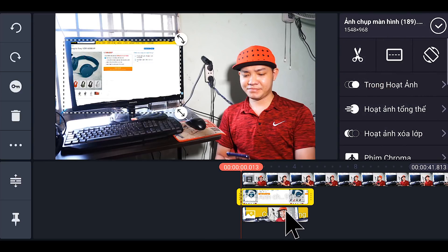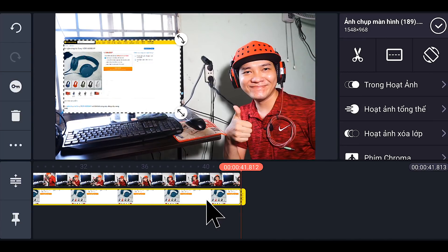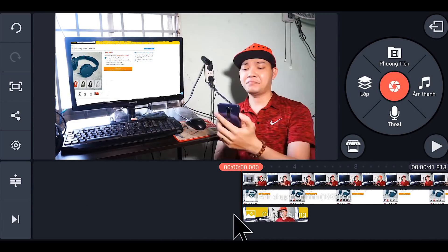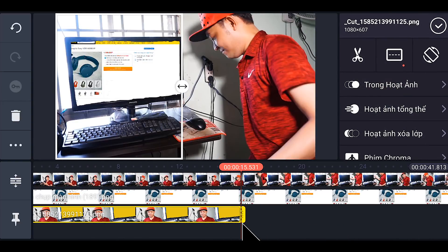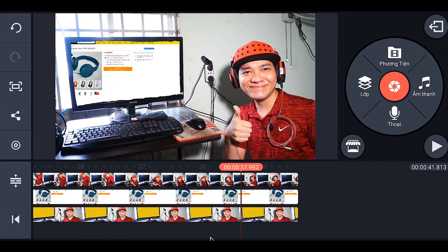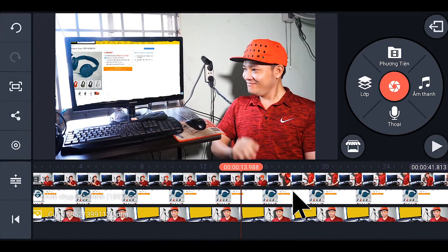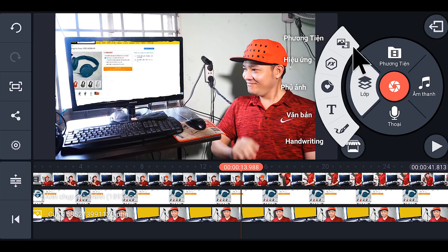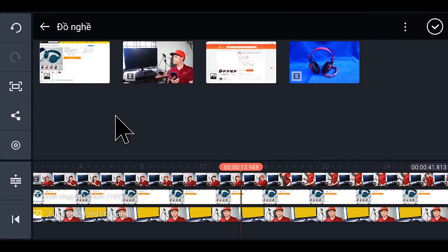Bước tiếp theo chúng ta sẽ kéo dài những cái tấm ảnh này ra cho nó bằng cái video luôn. Tấm này cũng vậy, kéo ra hết luôn, maximum luôn. Bước tiếp theo các bạn sẽ nhấp vào lớp, chọn tiếp vào phương tiện. Tiếp tục các bạn chọn cái video phong xanh lúc nãy.